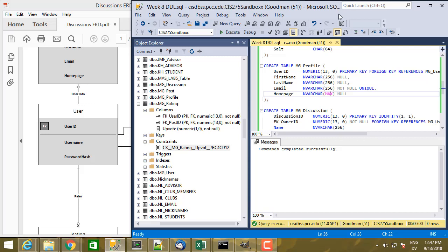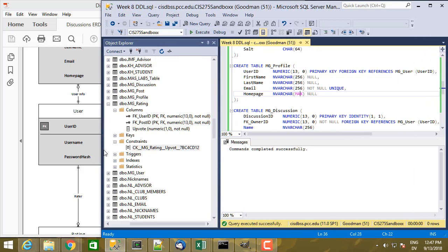So now that our table structure is in place, let's go ahead and insert some data into the database. And let me make this a little bit bigger.